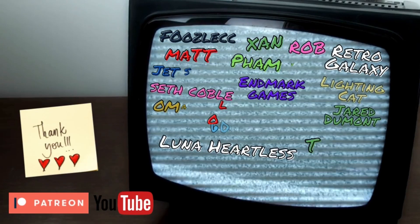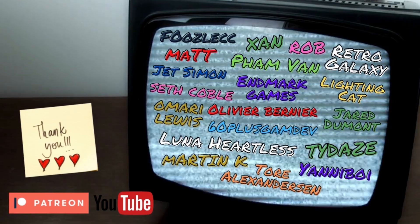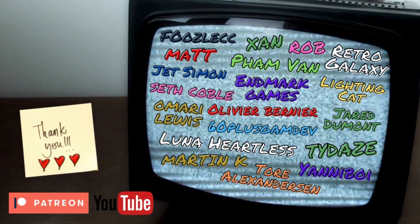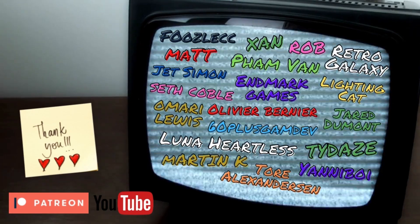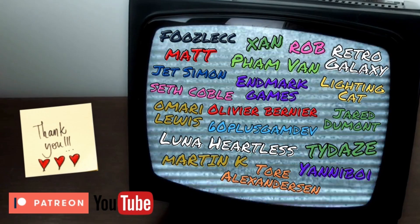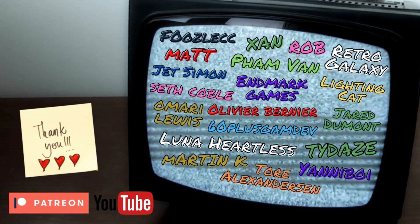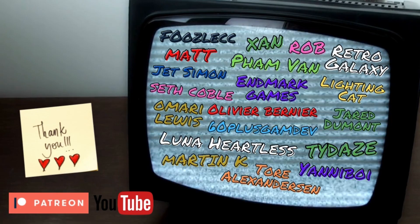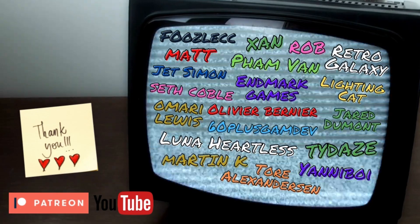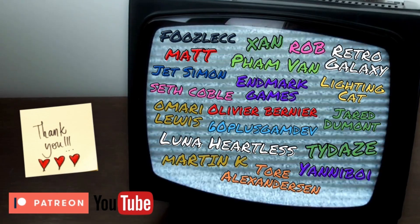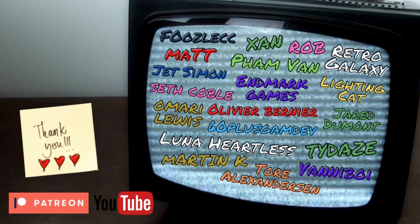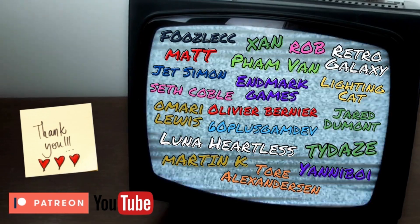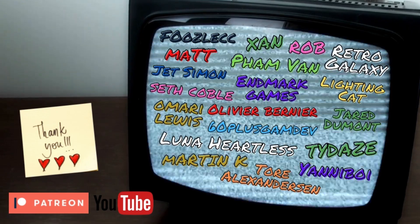Before we continue with the video, just a massive thank you and shout out to my YouTube channel members and Patreon subscribers. Thanks for supporting the game dev journey. For more information about what's on offer on the Patreon, there's a link in the description.